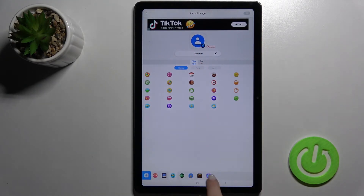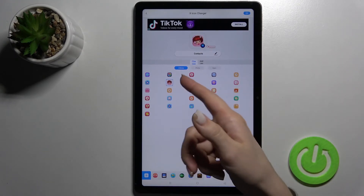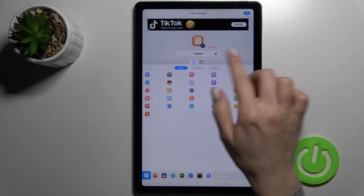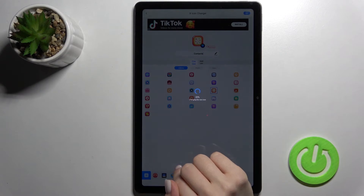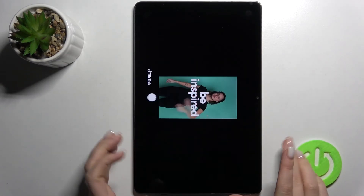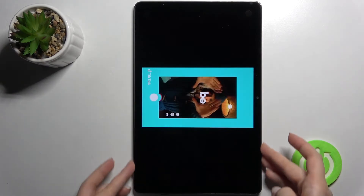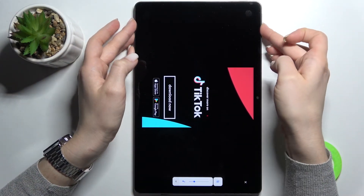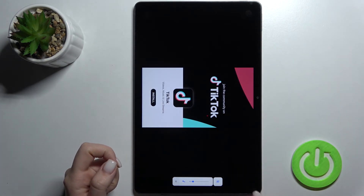Now just go back, and as you can see here we got this new folder. For example, if we change the Contacts icon, we can pick this icon or for example this one. Now just tap OK and wait a few seconds, then skip the ads.